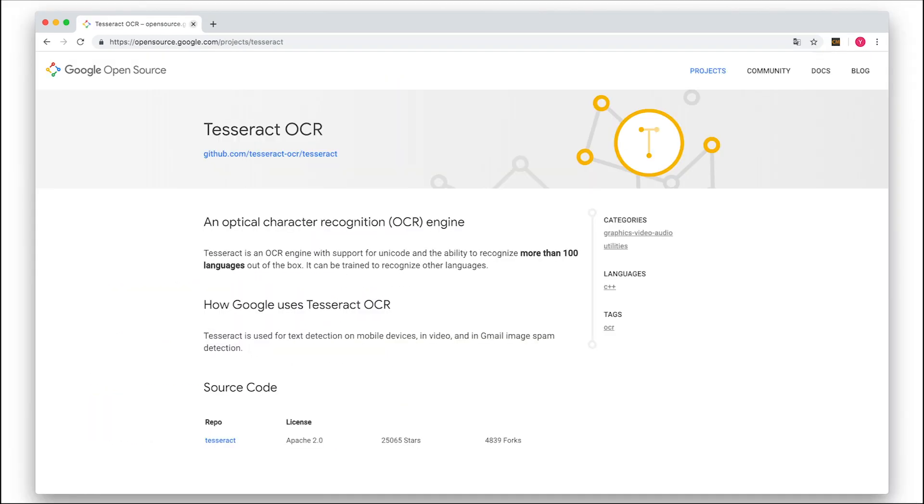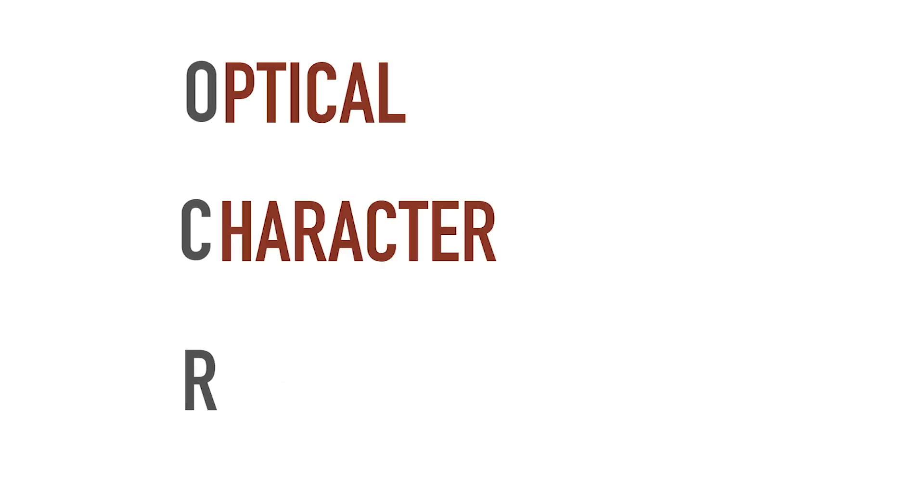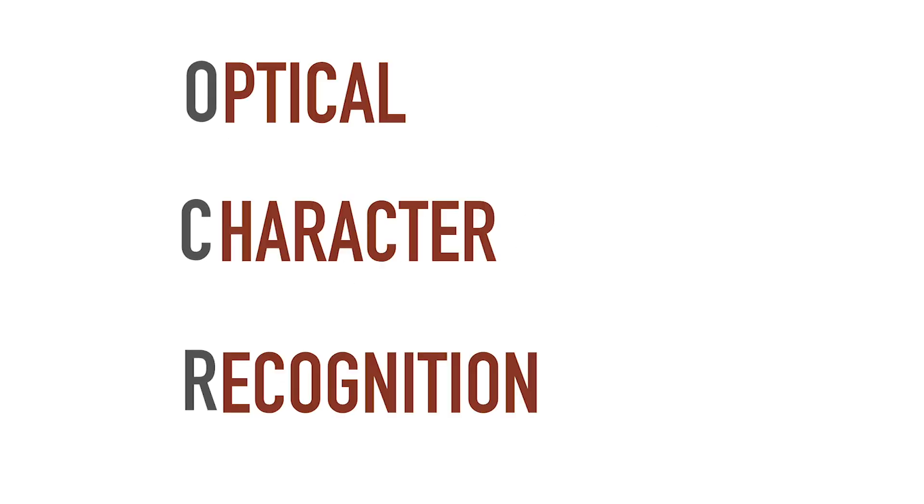By coincidence, I discovered that Google had previously released an engine called Tesseract, which is the current state of the art OCR. OCR is short for optical character recognition, or in other words, finding text in images.